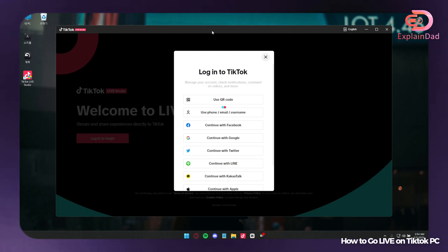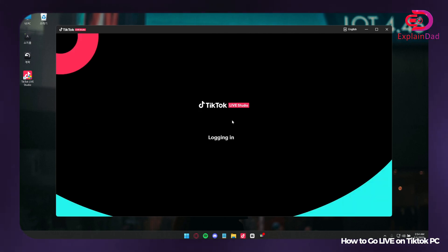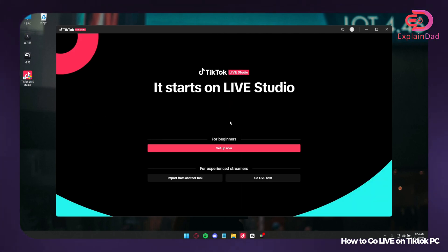After your login, wait for it to load up. And there you go, the login is successful. Wait for it to log in.